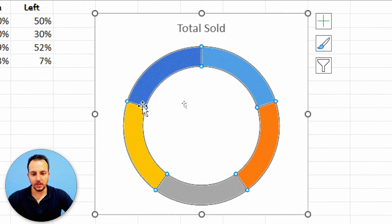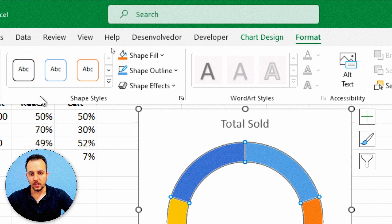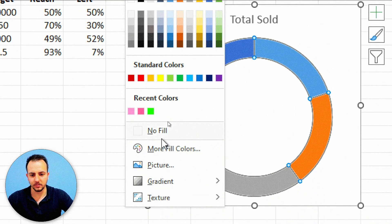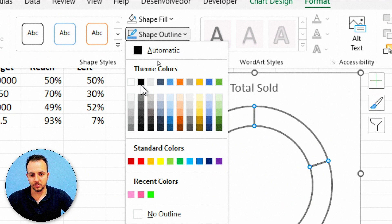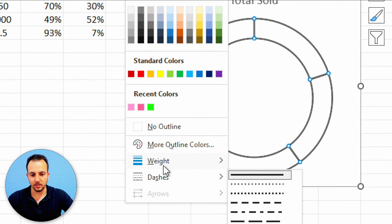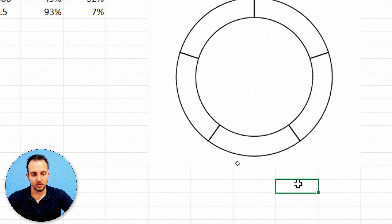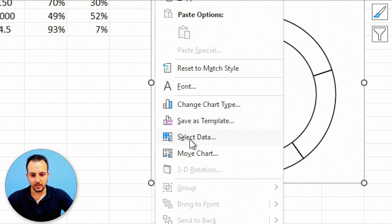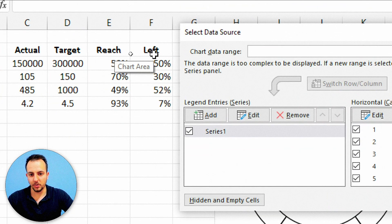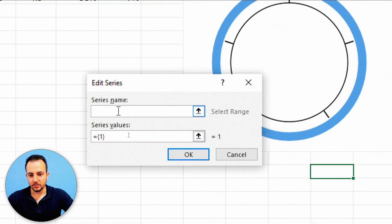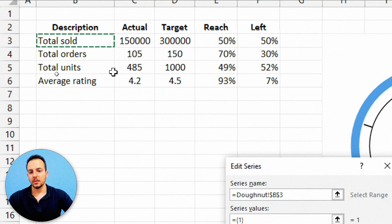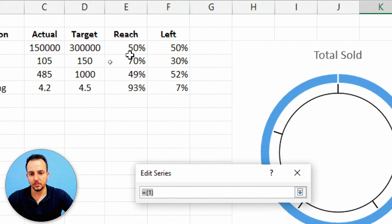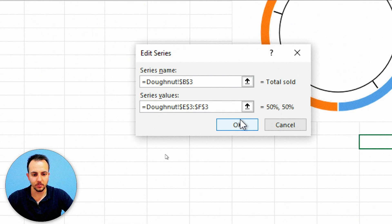Now let me select the donut chart again and select all the slices. Go to Format and change the shape fill to gray, or even no fill, and use borders instead — a black outline with a weight of 1. Then right-click in the chart and go to Select Data. Click Add. The series name can be 'Total Sold' — select it from the cell. For series values, I'll select the reach and left columns. Click OK.